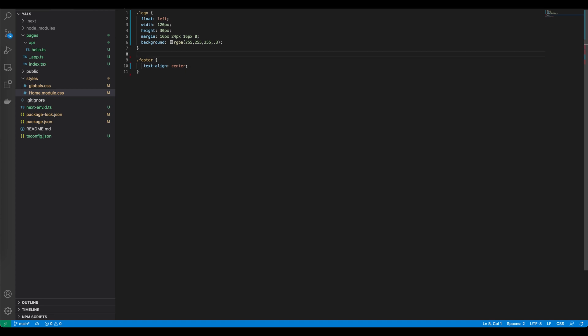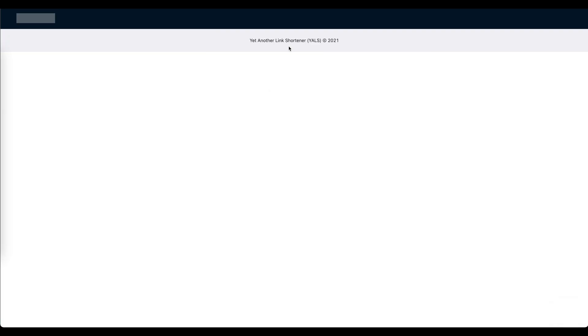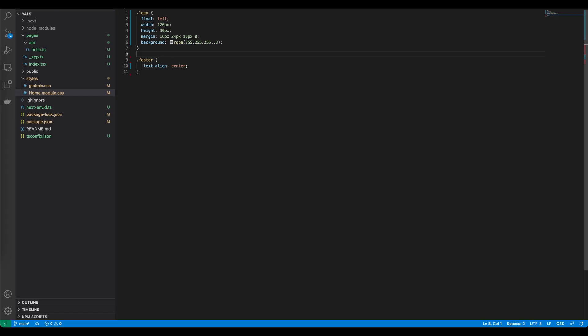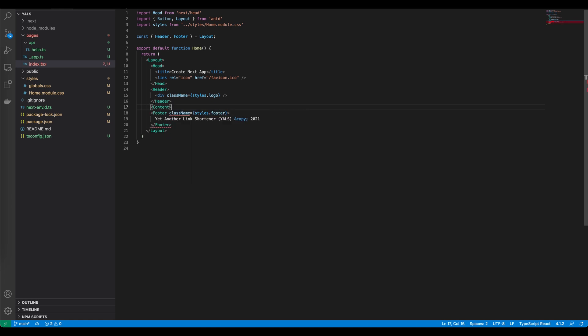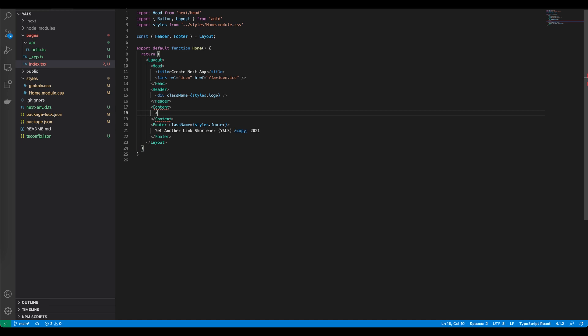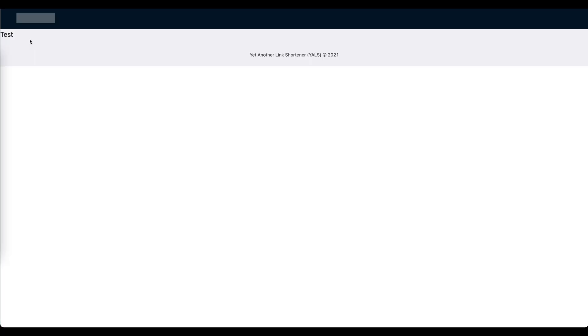Now it is centered. Now we need to define the content of the website, basically the place where the link form will be displayed. Let's go back to the code and open index.tsx. Now we are going to define content. Let's put some text here, test. We need to of course import the content from the layout. Let's see how it looks like. As you can see we have here the text.